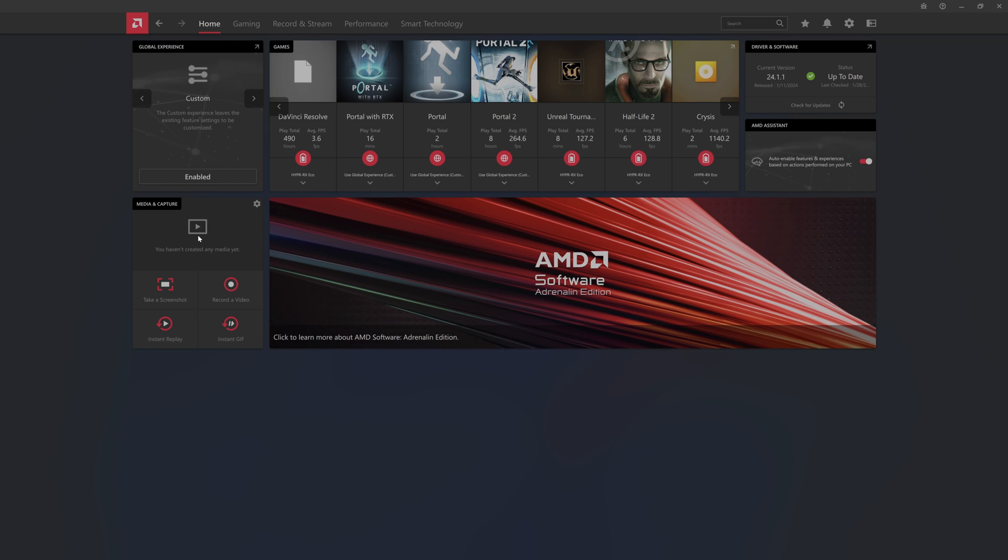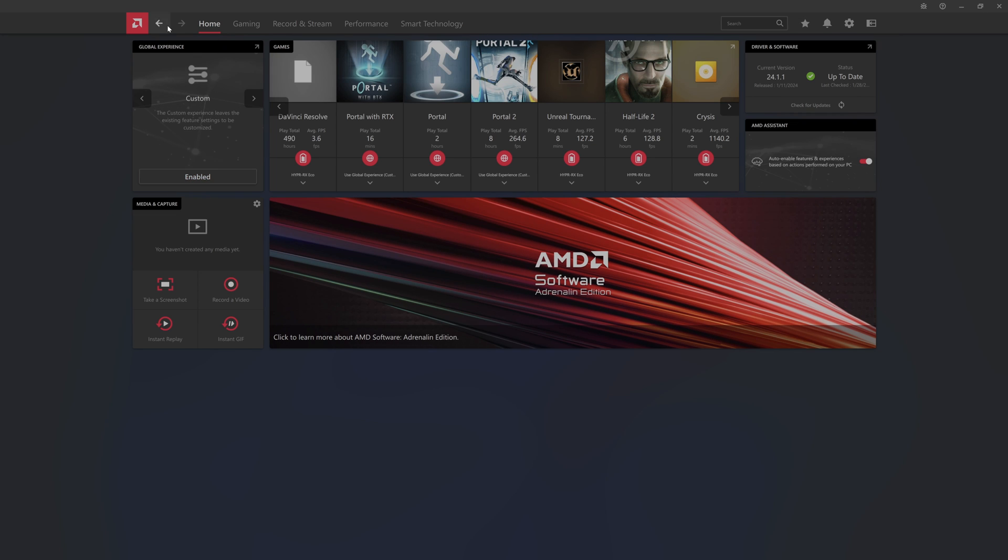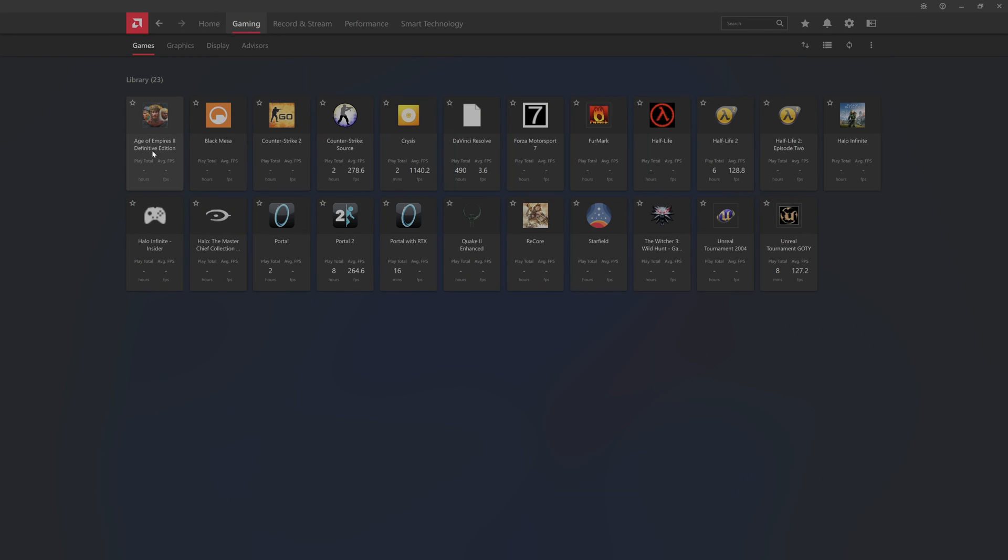You got your media capture stuff here, you got global experiences. Here is a bug report tool, so if you click up here you can launch the bug report tool. I do recommend if you have a bug to be able to do that. You can make it smaller, you got your settings, notifications, favorites. You can also search stuff through here. Let's jump over the gaming tab and here we have games. You can see all my games here. I haven't played much lately.